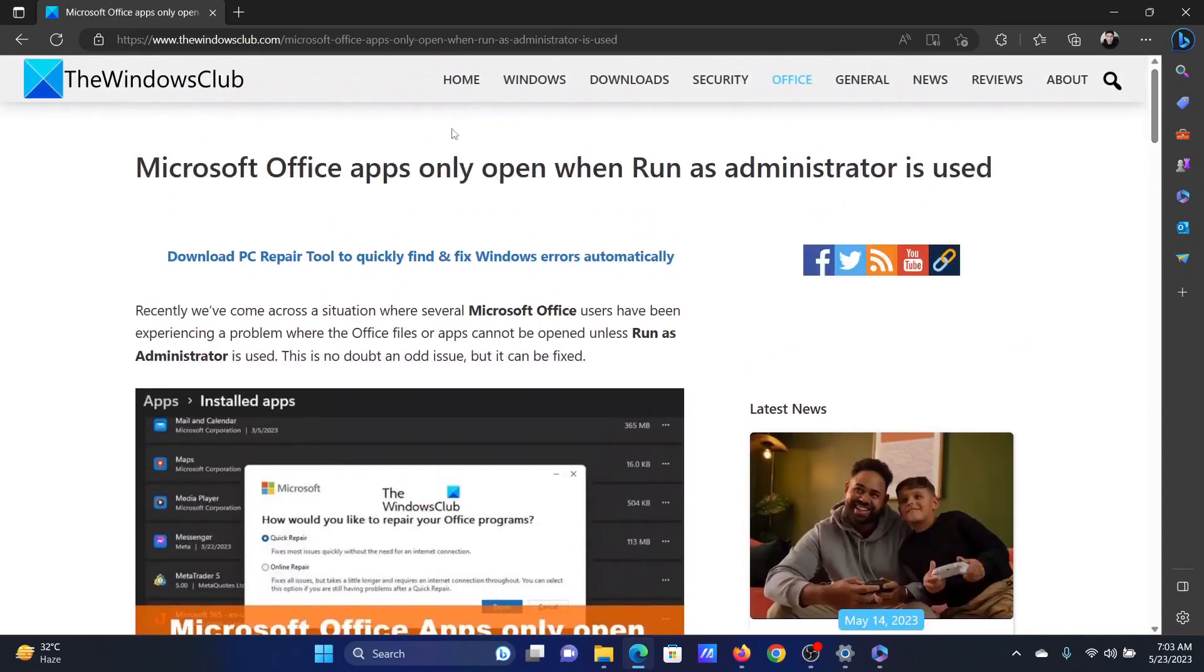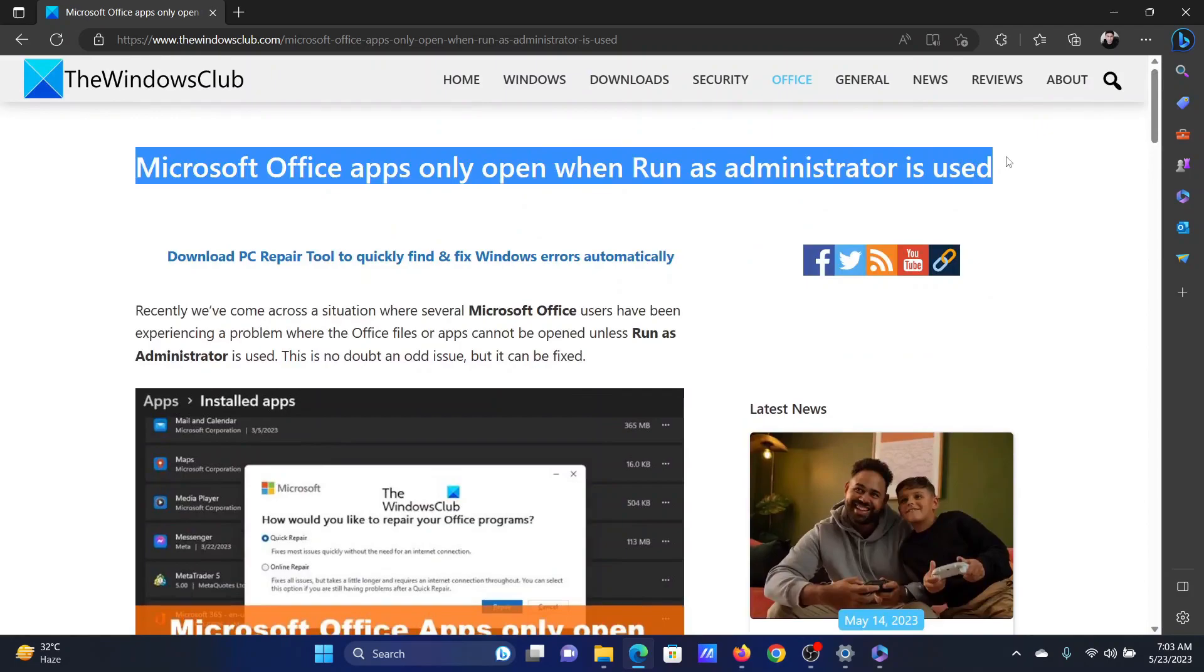If you have any doubts, please go to the original article on The Windows Club, scroll down to the comment section, and write your query. We will surely answer to it. Do not forget to subscribe to the channel. Thank you for watching this video. Have a nice day.